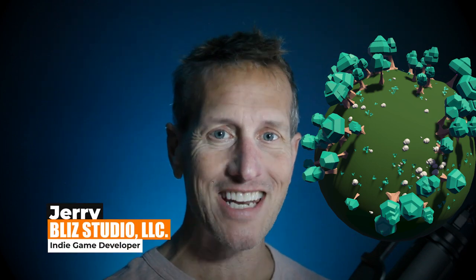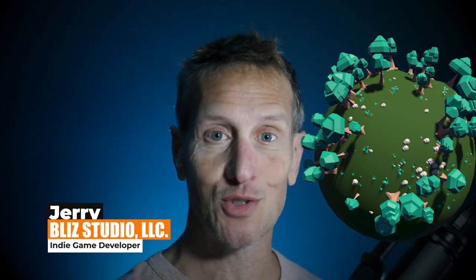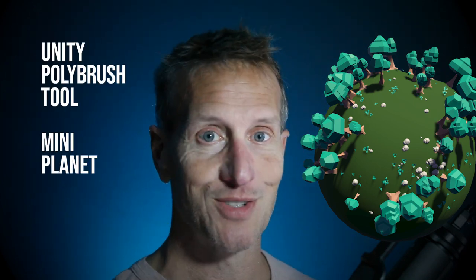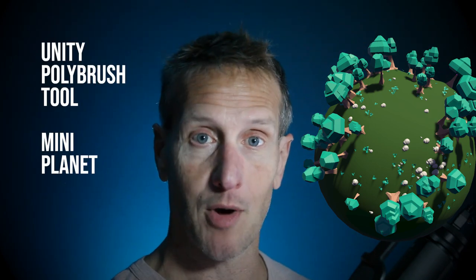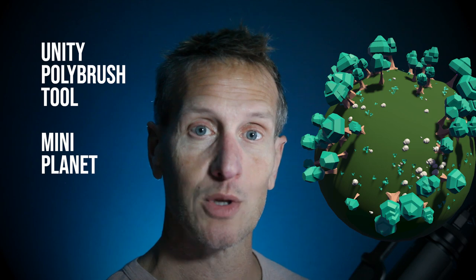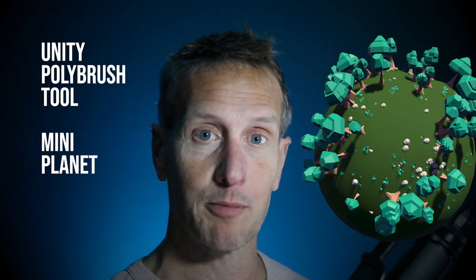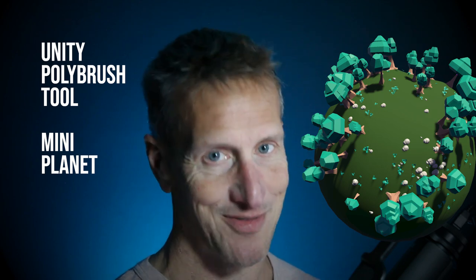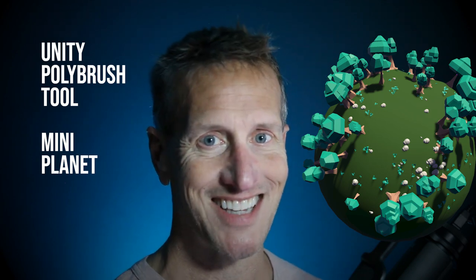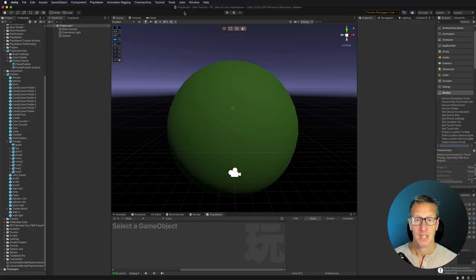Hey, this is Jerry from Blitz Studio, and in this particular tutorial, we're going to use Unity's Polybrush to create a cool little planet with prefabs. And if you're ready to get started, let's go.